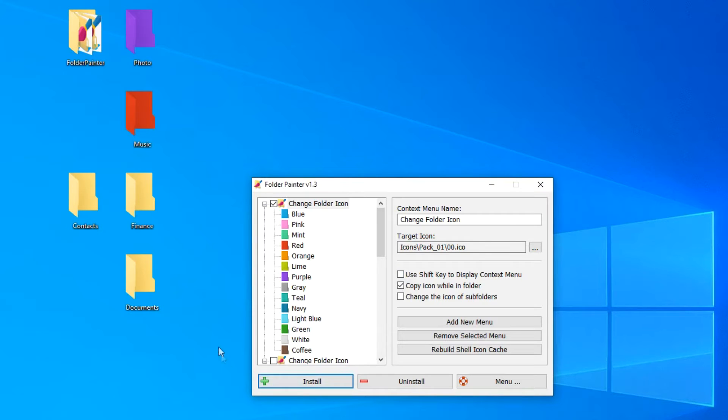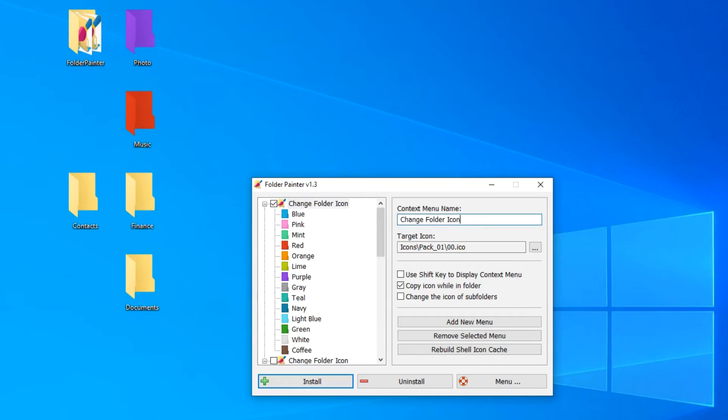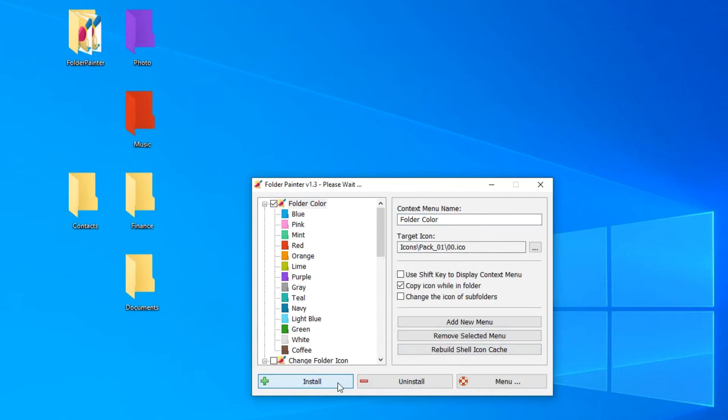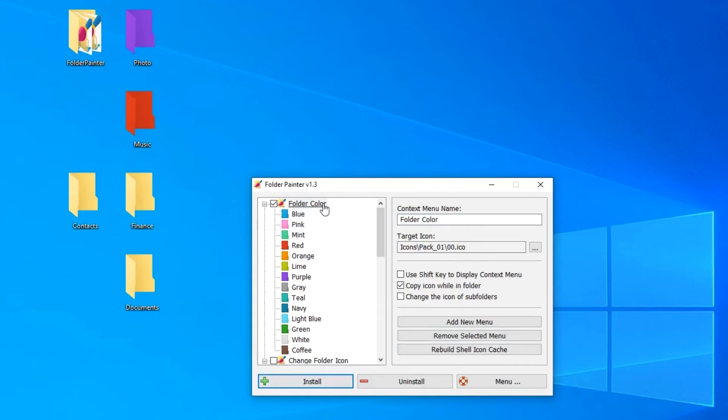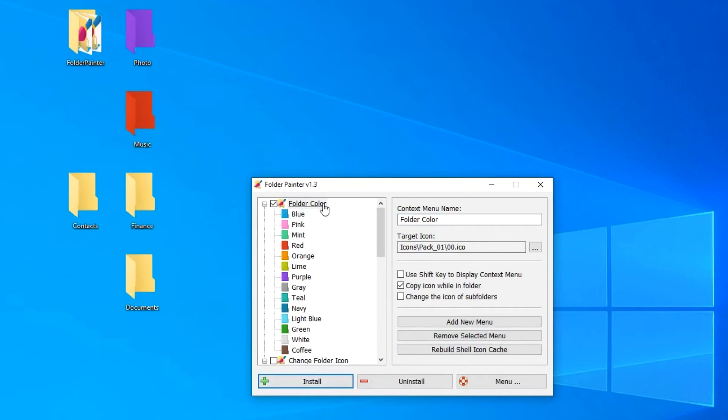We can also change the name of the context menu of this application. Here I will write folder color, install, name has been updated. In addition to choosing a color, the application allows you to add an icon to the folder. The upper menu group allows you to select and change the color of the folder. After we gave the name to this group, color of the folder, now it will be easier to navigate in the application.